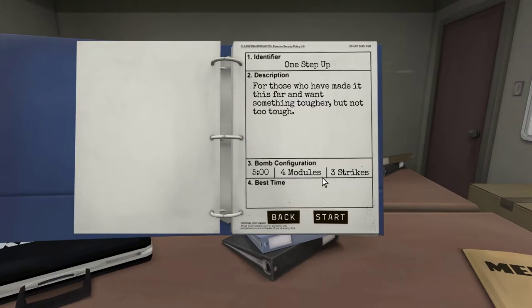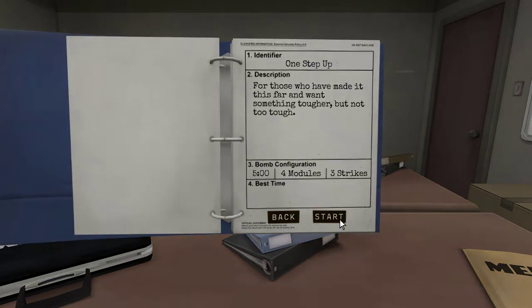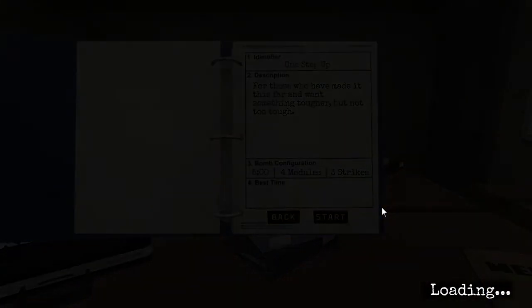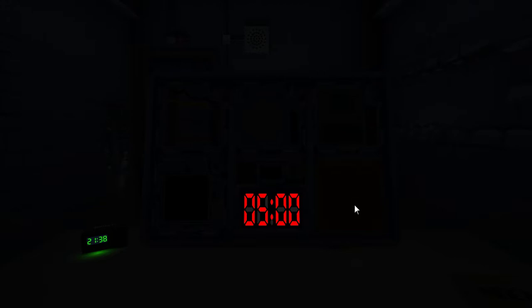Alright. One step up. For those who have made it this far and want something tougher, but not too tough. Five minutes, four modules, three strikes. Okay. That doesn't seem too hard. Considering we just had six. They're probably harder modules. No, shut up.